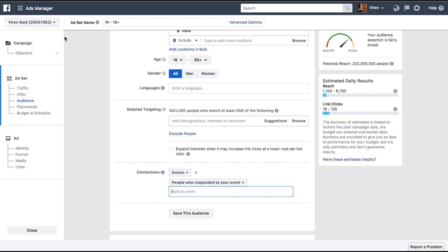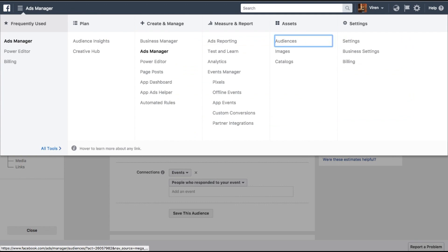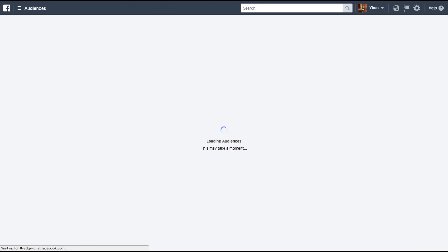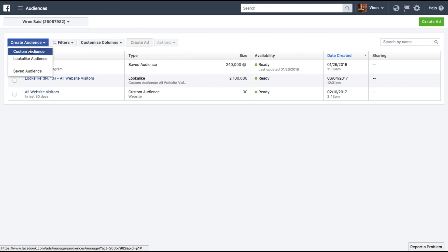Another way of doing this is to go under Assets and Audiences. From there you can create a custom audience, and when you're asked what kind of audience you need to create, select Engagement.